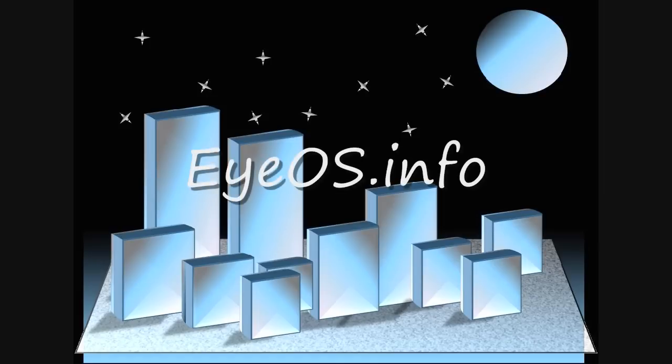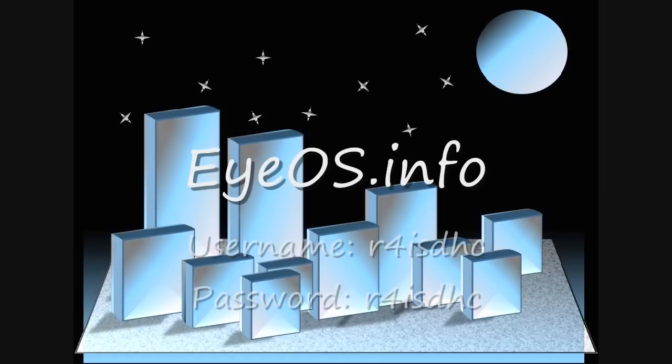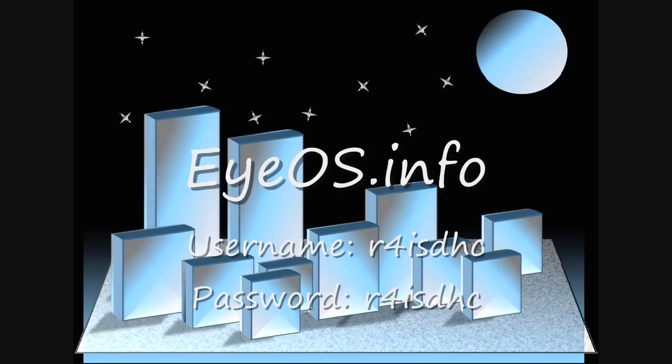One last thing I forgot to tell you is in order to get the files I've showed you in this video, go to eyeos.info, log in using the username R4ISDHC, the password is the same thing, and I will have a bunch of files. You just right-click and hit download.